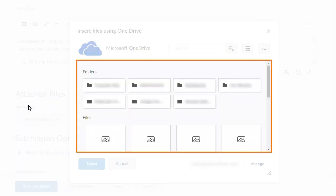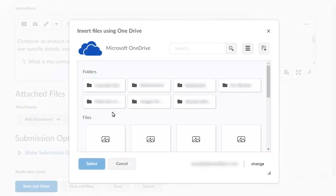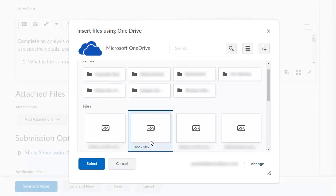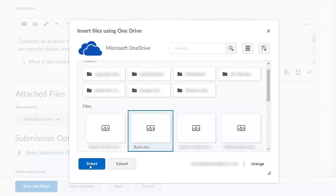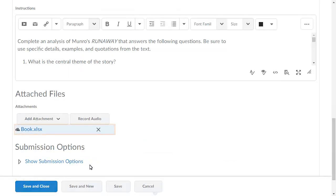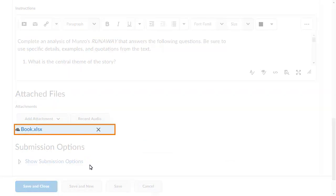Navigate to and select a file from the OneDrive Picker window, then click Select. The attachment appears, including the OneDrive logo, to differentiate it from other attachment types.